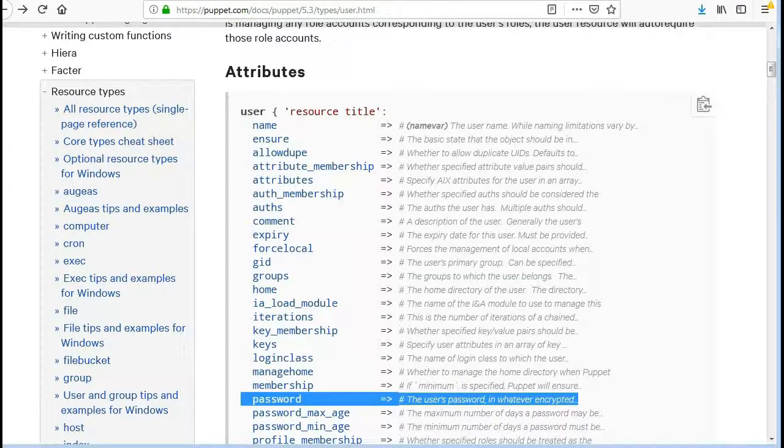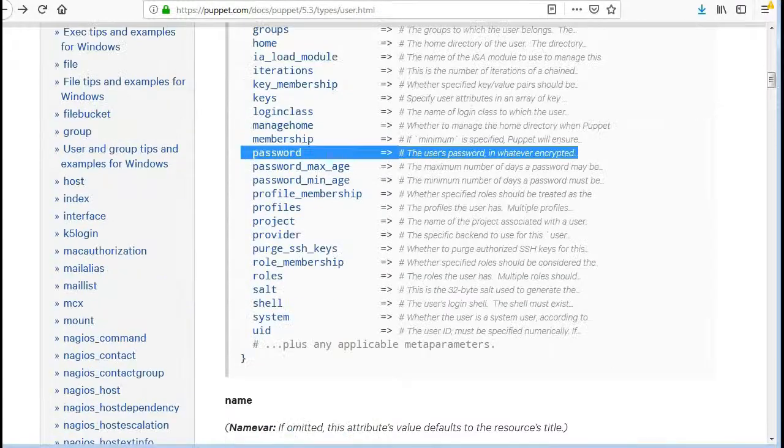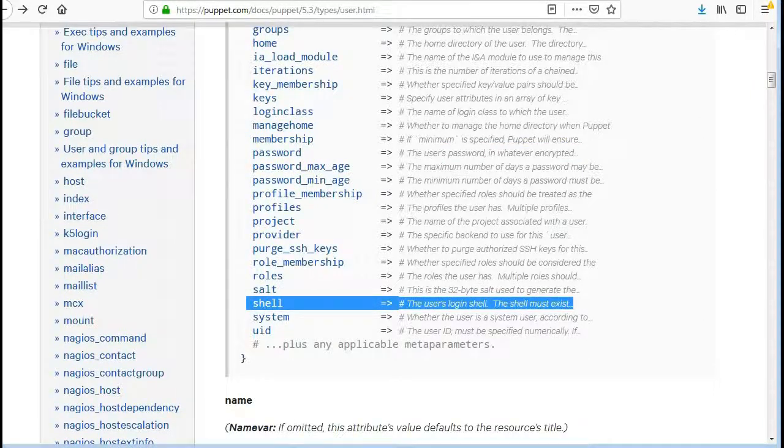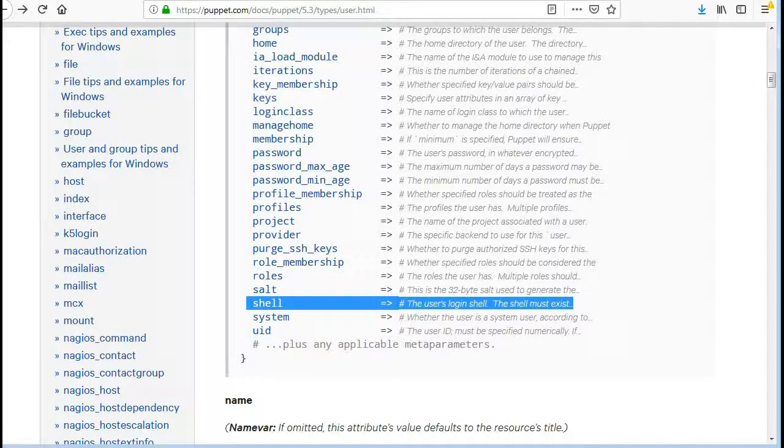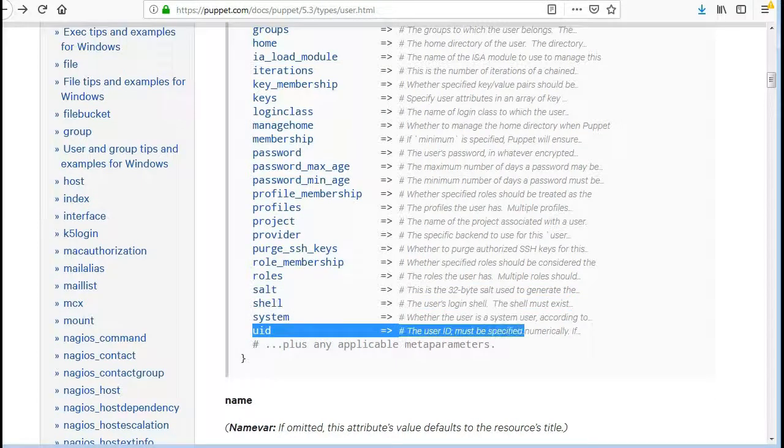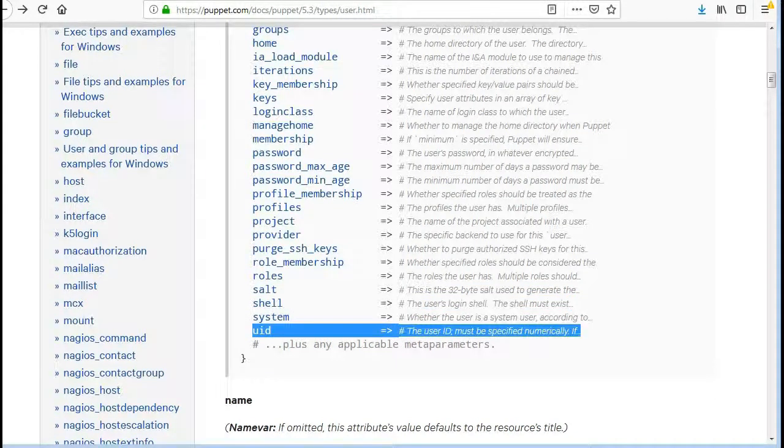Password, the user's password in whatever encrypted format. Shell, the user's login shell. The shell must exist. UID, the user ID, must be specified numerically.